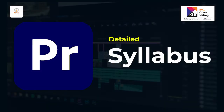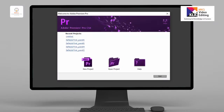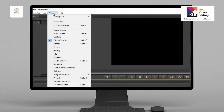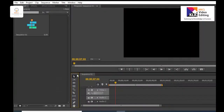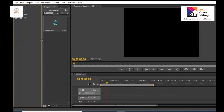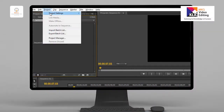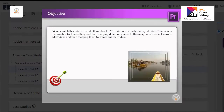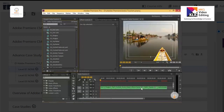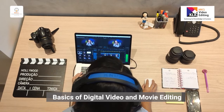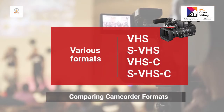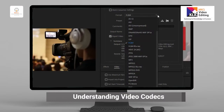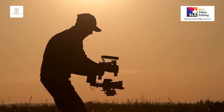Detailed Syllabus: Getting started with Premiere Pro; working with workspace; customizing the workspace in Premiere Pro; working with project settings; introduction to movie making; basics of digital video and movie editing; comparing camcorder formats; understanding video codecs; shooting better video.